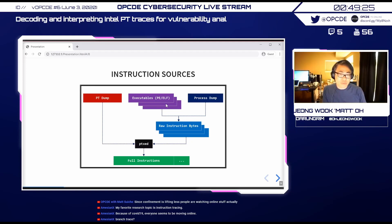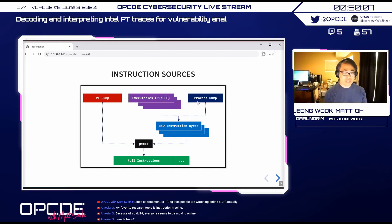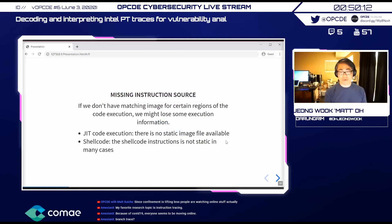You can take raw instruction bytes from a process dump, but the problem is that ptxed doesn't understand PE or process dumps — only ELF. Using ptdump you get address information, and from that you manually extract raw instruction bytes (without headers) from executables or process dumps. For practical purposes you'll spend a whole day just figuring out which memory areas to feed into ptxed, so it's mainly useful for verifying whether a pt dump is correct.